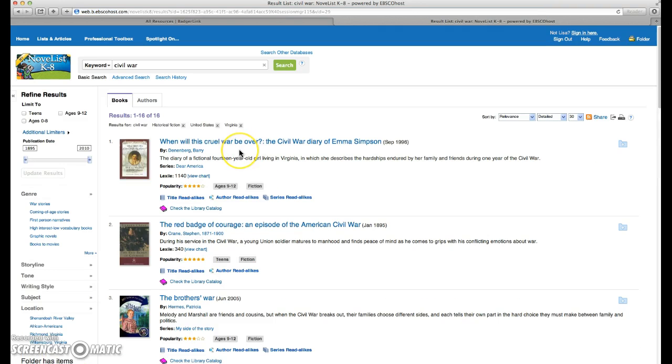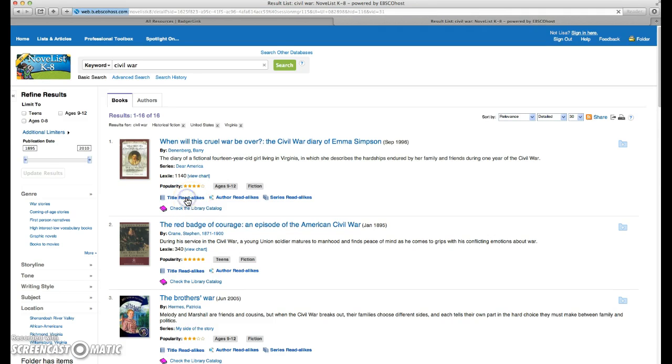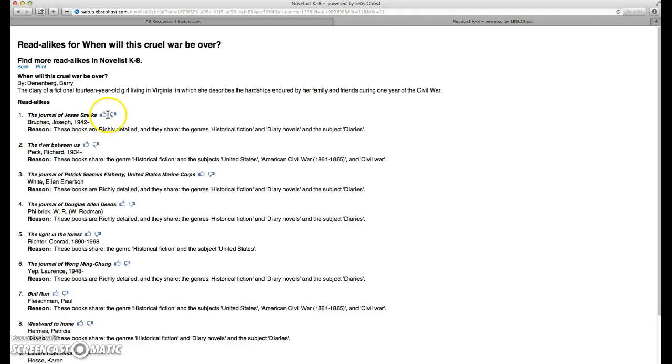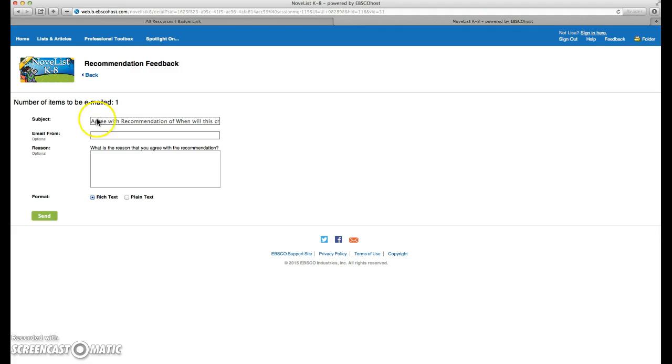So if you look at the list of books, you'll see below there's title read-alikes. If you click on that, it gives you a list of books that are similar and tells you the reason how they're similar. You'll also notice there's a thumbs up or thumbs down. This is a nice feature. If you click on it, you can agree or disagree with this recommendation.